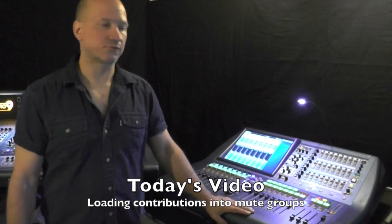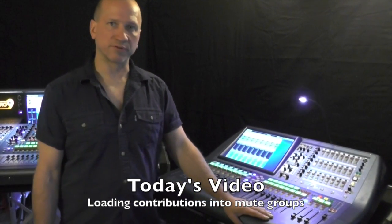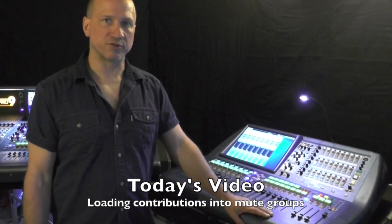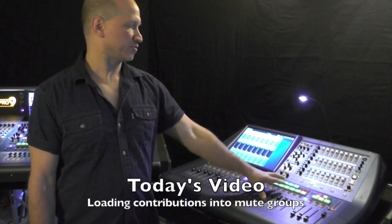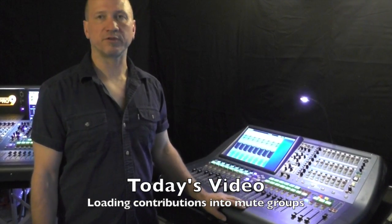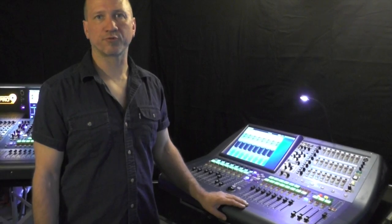Hey guys, welcome to Minus101 with Jim Rose. Today we're going to show you how to load contributions into your mute groups.